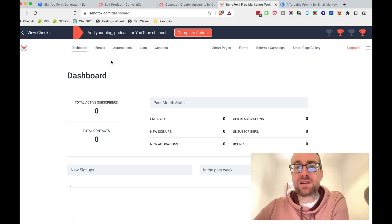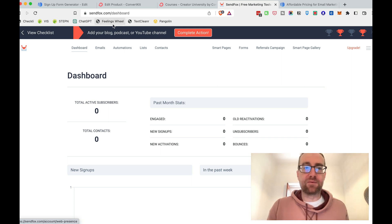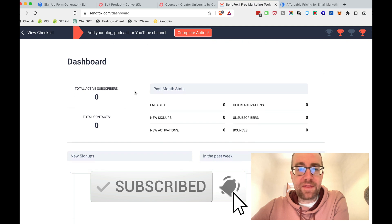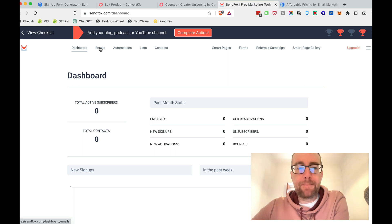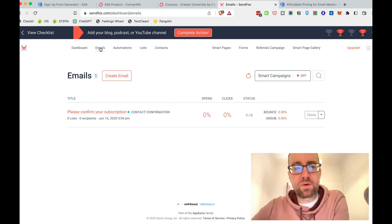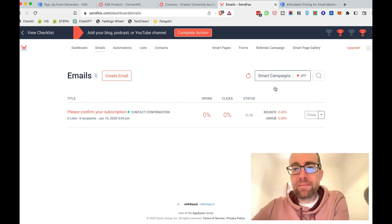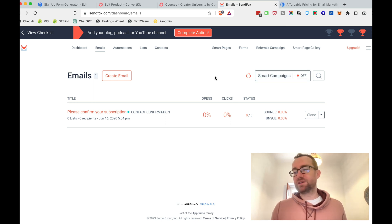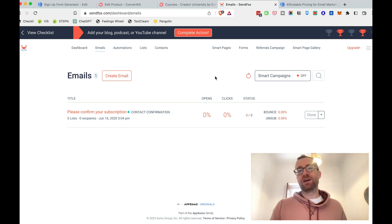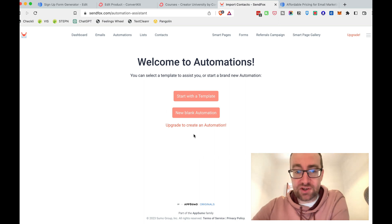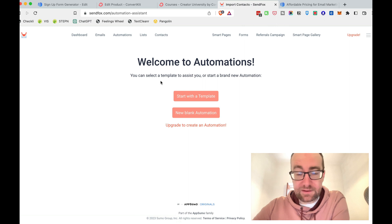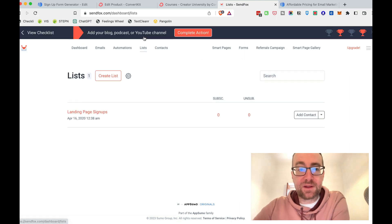The last option I want to talk about is SendFox, another autoresponder I use. They have a free plan and it's really clean. They don't have as good integrations, so integrating with WordPress is going to be a little more challenging. But they do have smart campaigns, which is really cool — you can connect your YouTube RSS feed and your blog RSS feed, and it will actually draft an email based on content you produced that week, which is pretty awesome. Automations are for paid members.